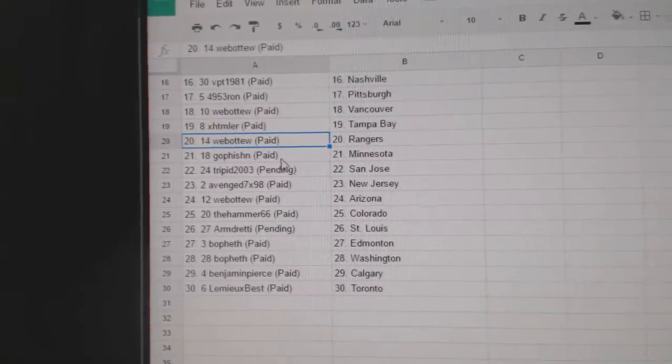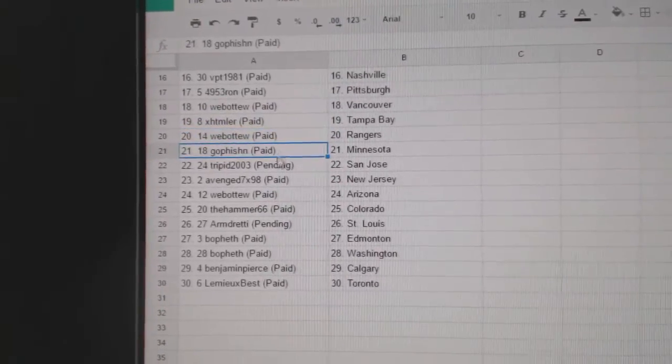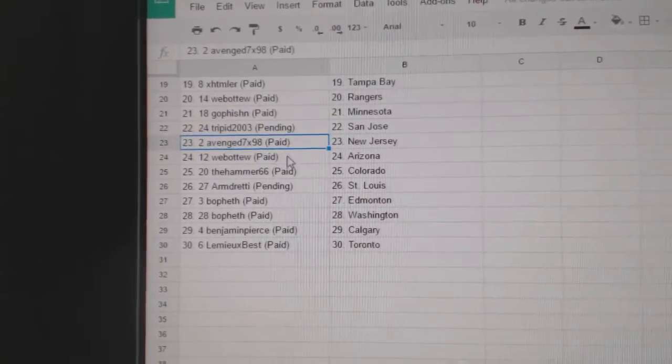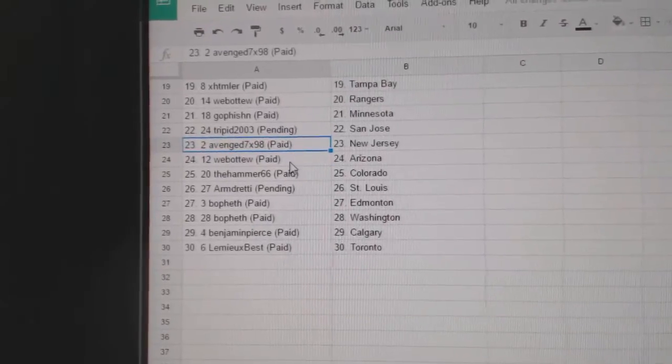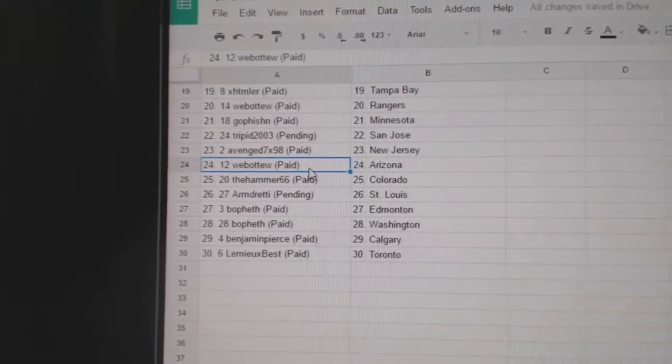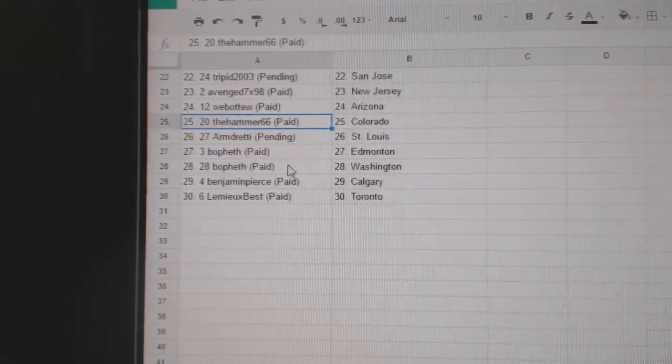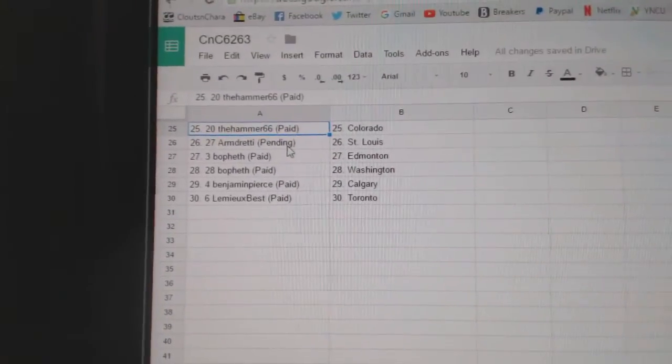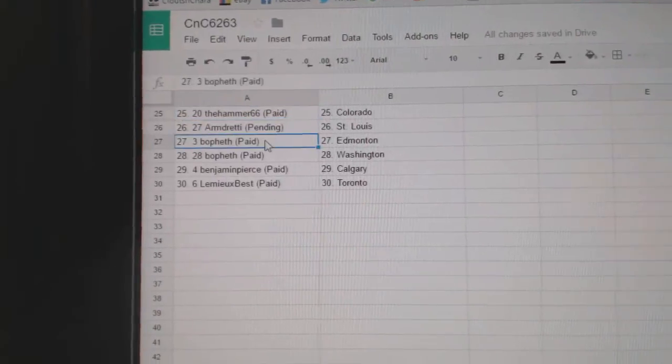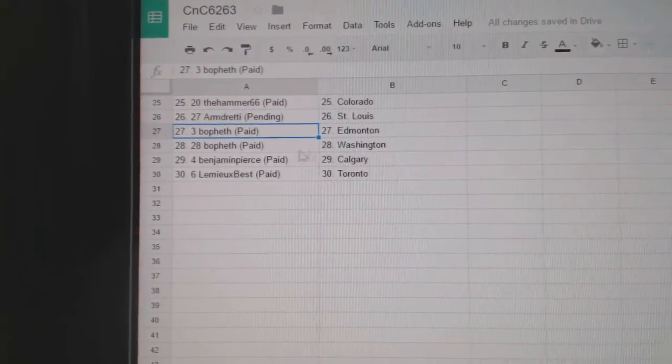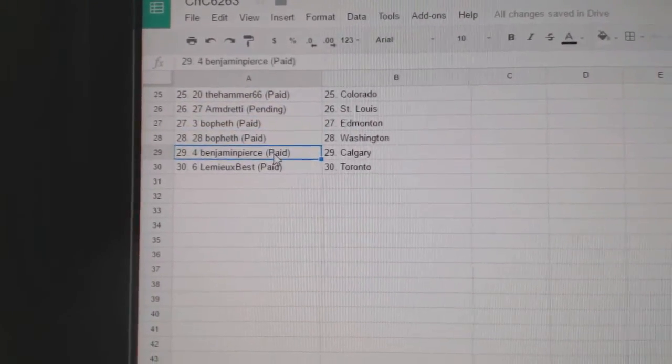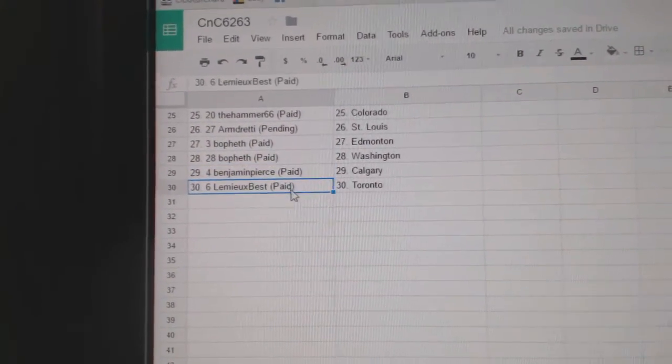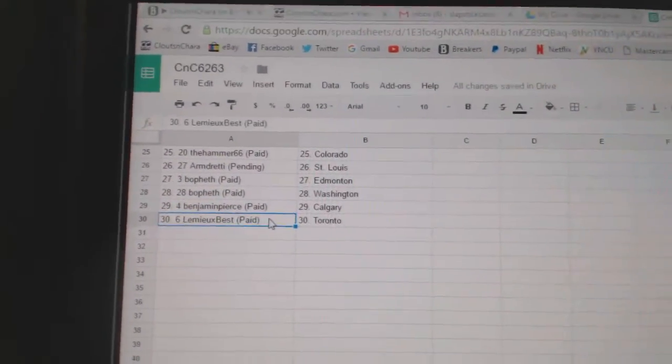XHT Miller Tampa, Web02 Rangers, Golf's got Minnesota, Trippet San Jose, Avenge has New Jersey, Web02 Arizona, Hammers got Colorado, Armed Ready St. Louis, Bofet Edmonton and Washington, Benjamin Pierce Calgary, and Lemieux Best has Toronto.